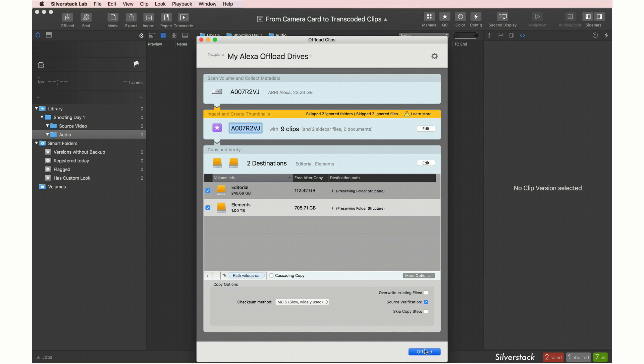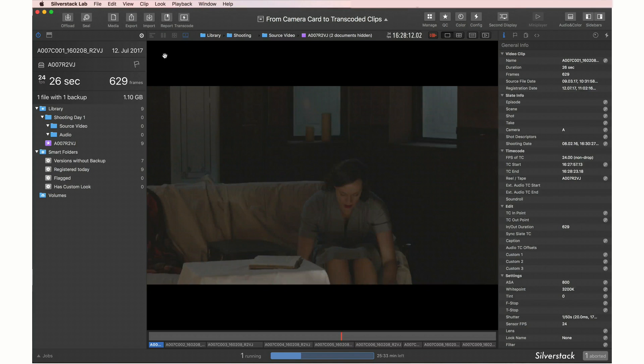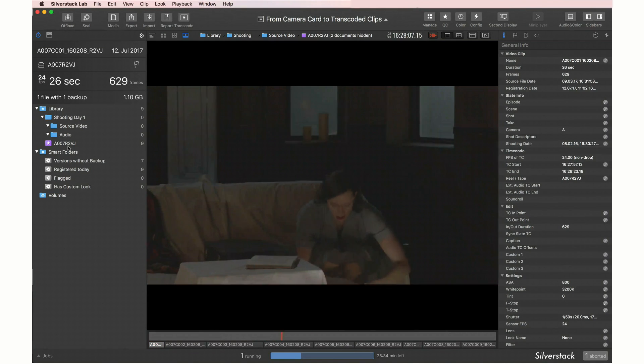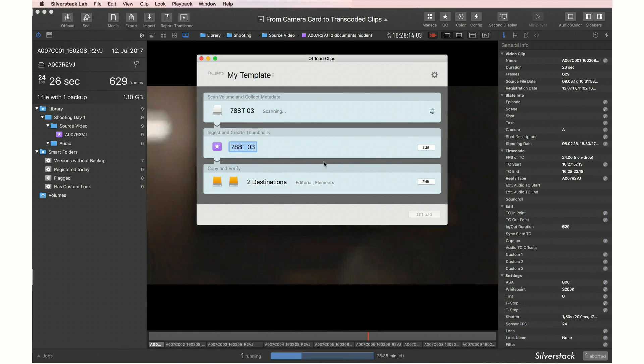Let's start the offload. While the copy job runs in the background, the clips are already available for playback. We will repeat the copy and ingest process for the audio card.